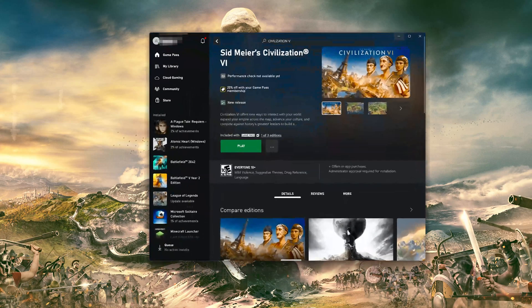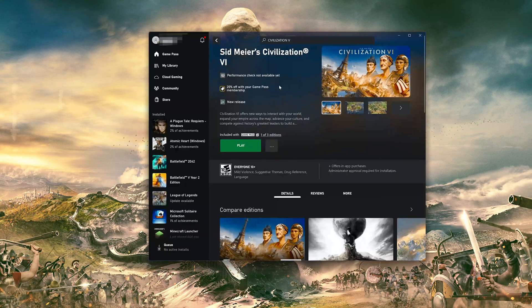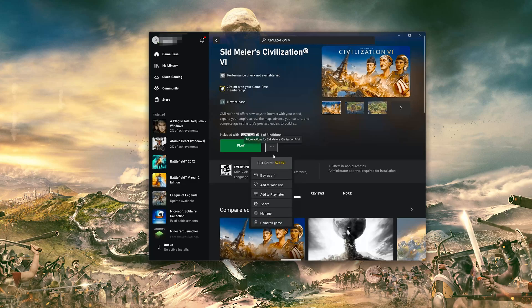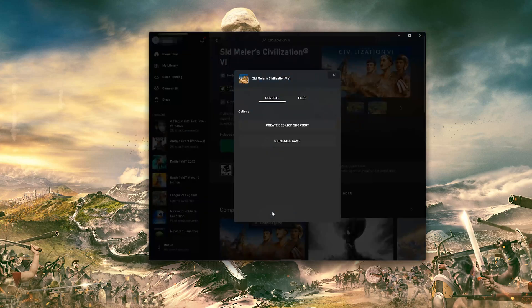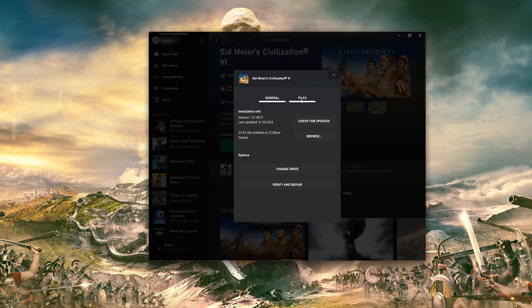Open your Xbox app. Select Civilization VI. Click on the three dots. Select Managed. Open the Files tab. Click on Check for Updates. This will check for updates in case there's a new update that will resolve your issue.